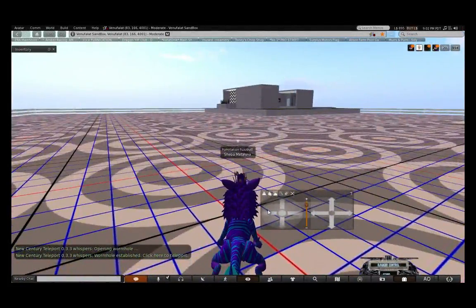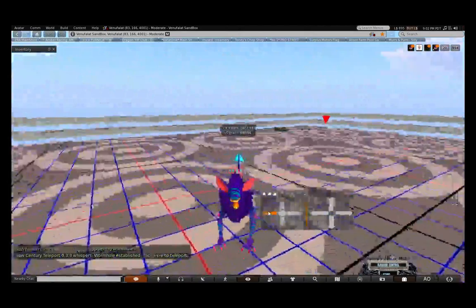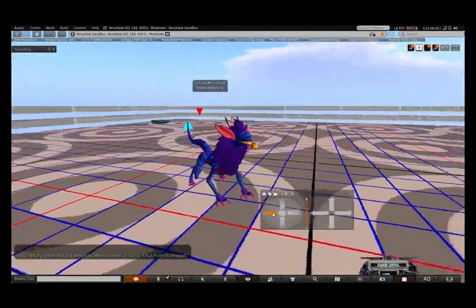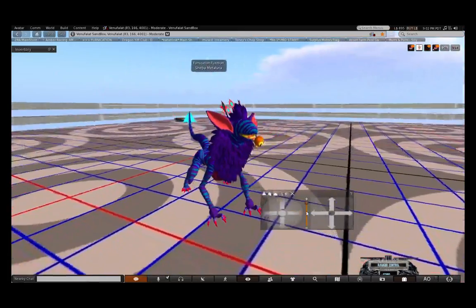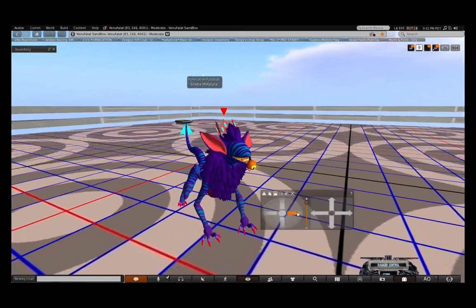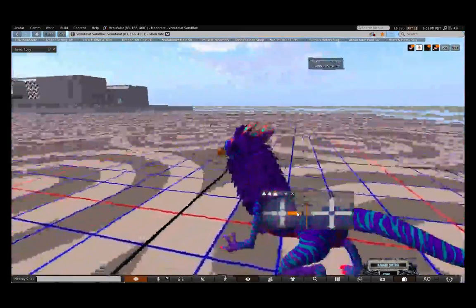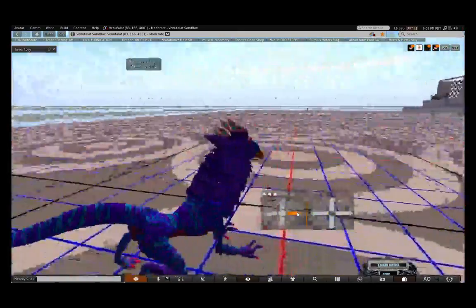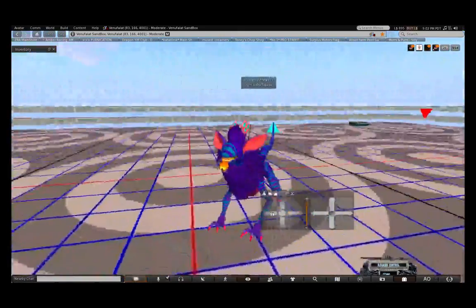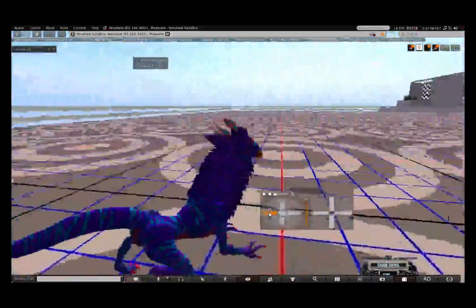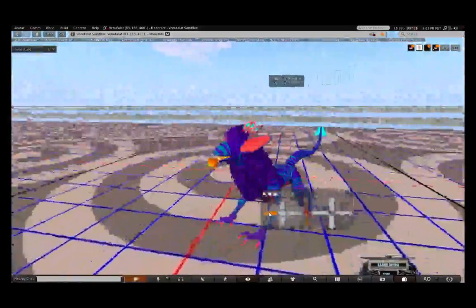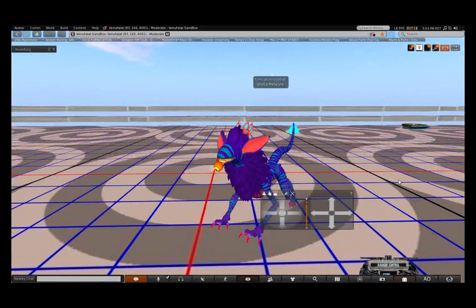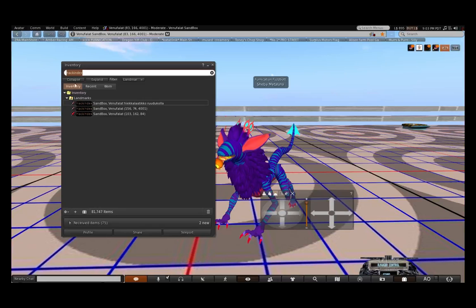I'm back in a sandbox. To teleport to Hackindex, that's how I get to Hackindex.